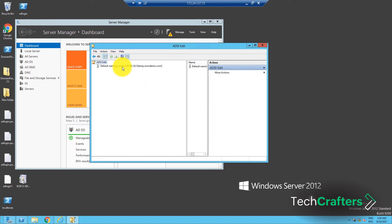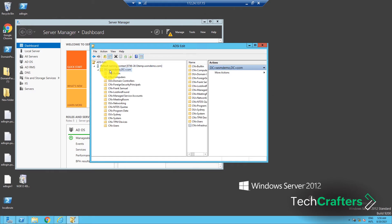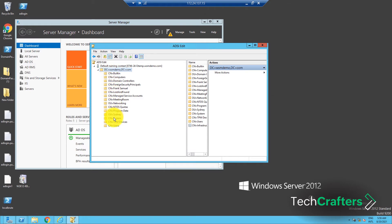Now, double-click onto the following containers: Default Name in Context, DC equals Domain Name, DC equals Comm, CN equals System, and finally, CN equals Password Settings container.